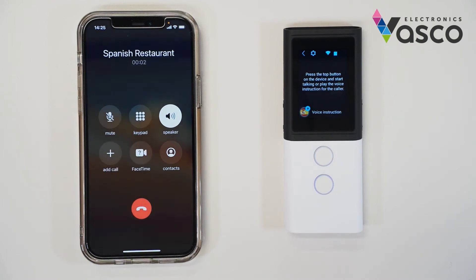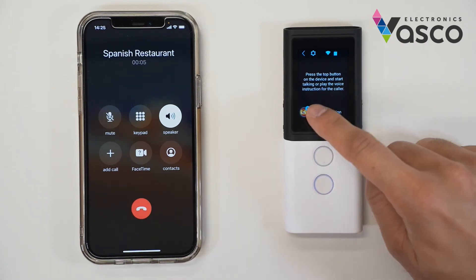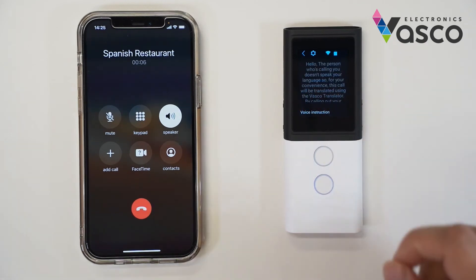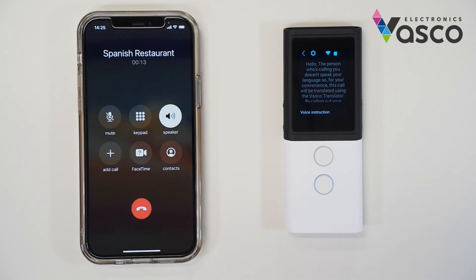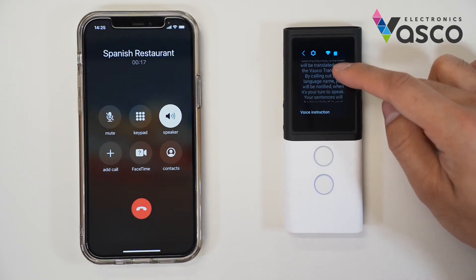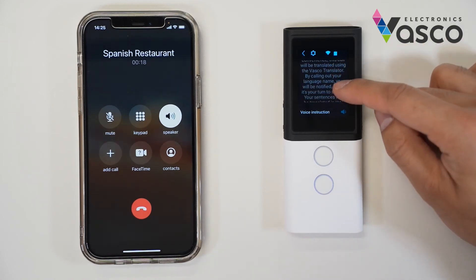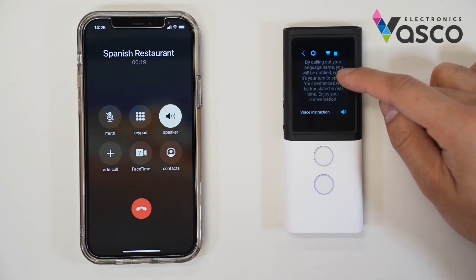Hello, good morning. What can I help you? Hello, the person who calls does not speak their language, so this conversation will be translated with the French translator. After hearing the name of his language, you can start speaking and your speech will be translated automatically. Enjoy the conversation.